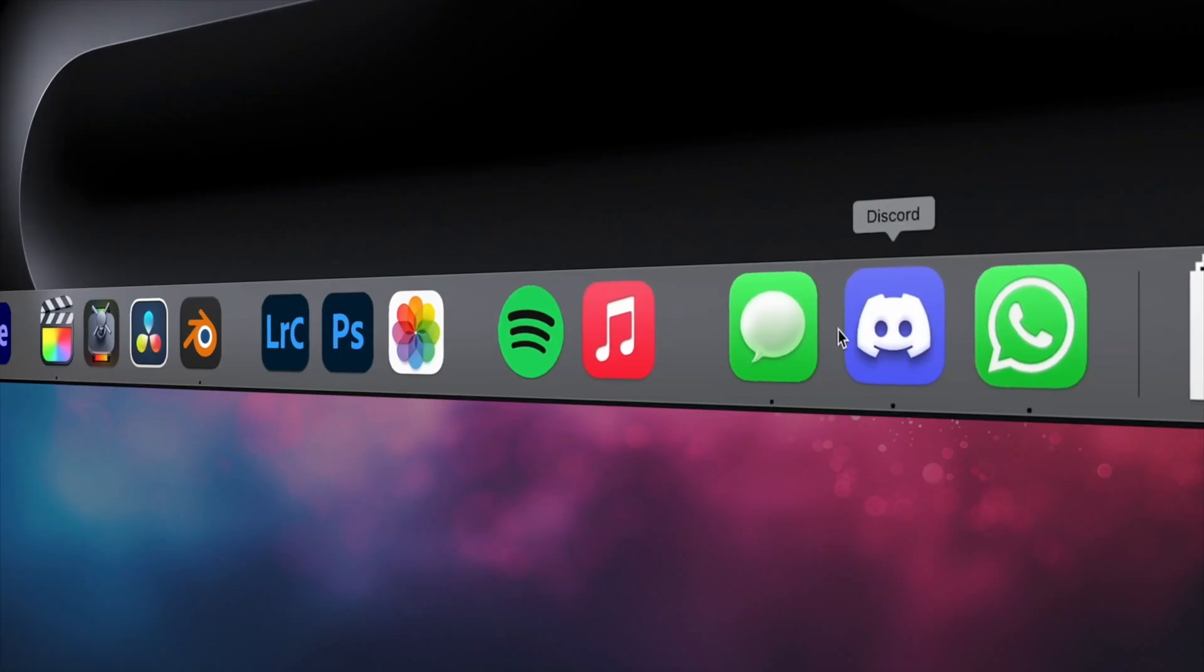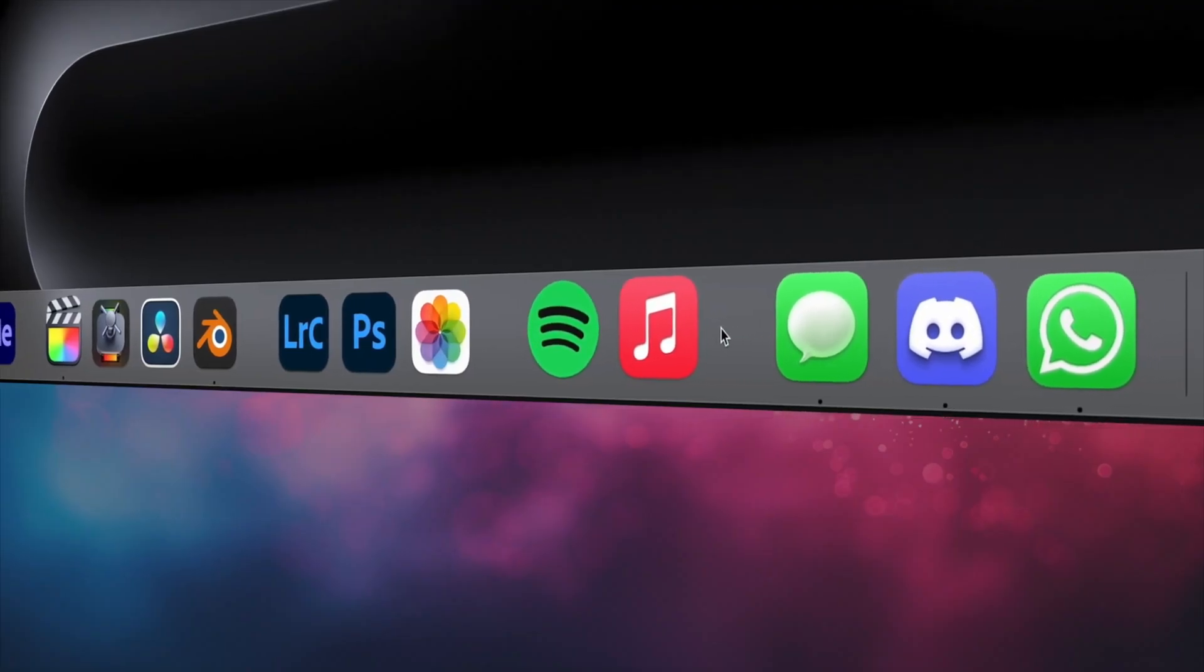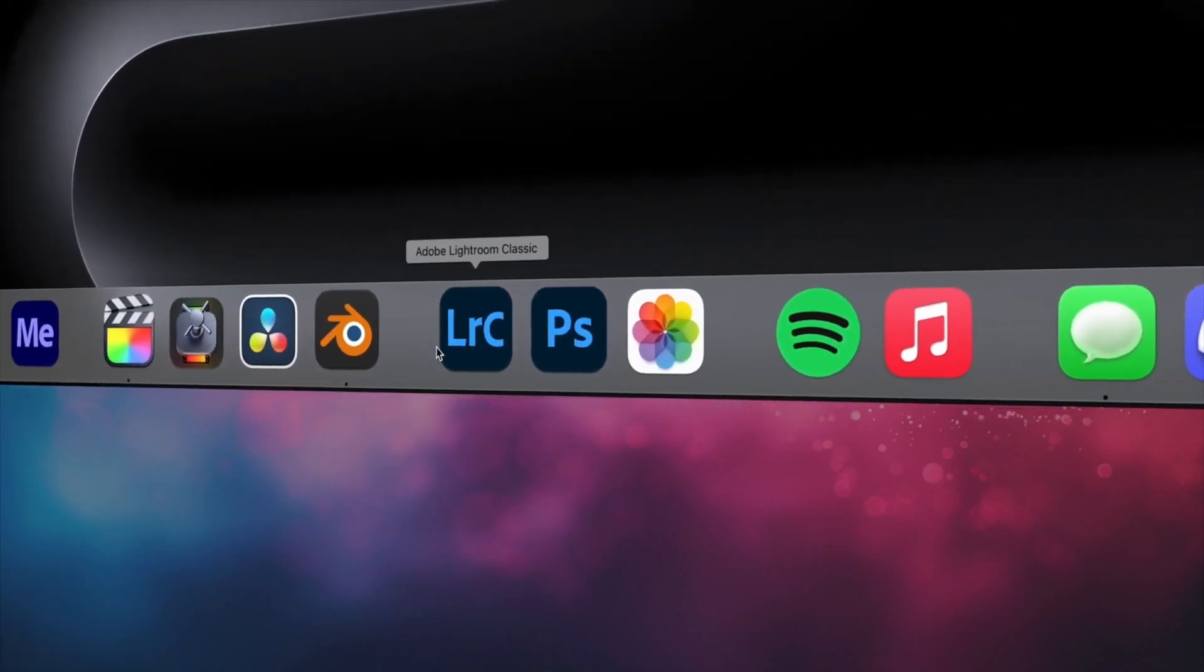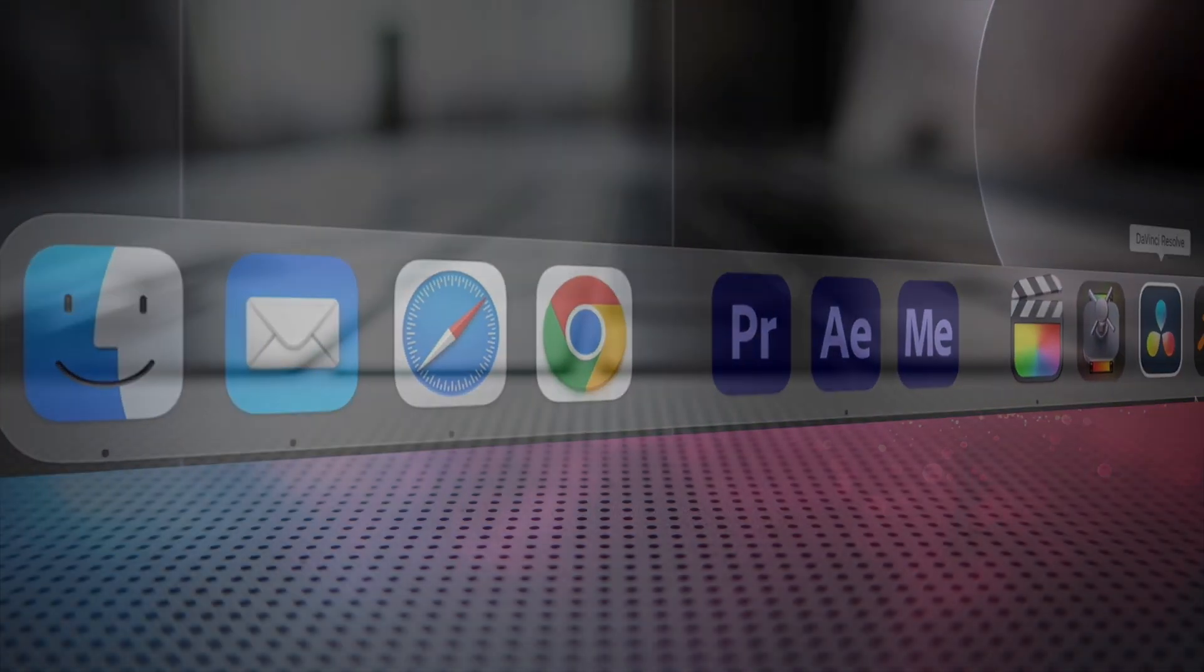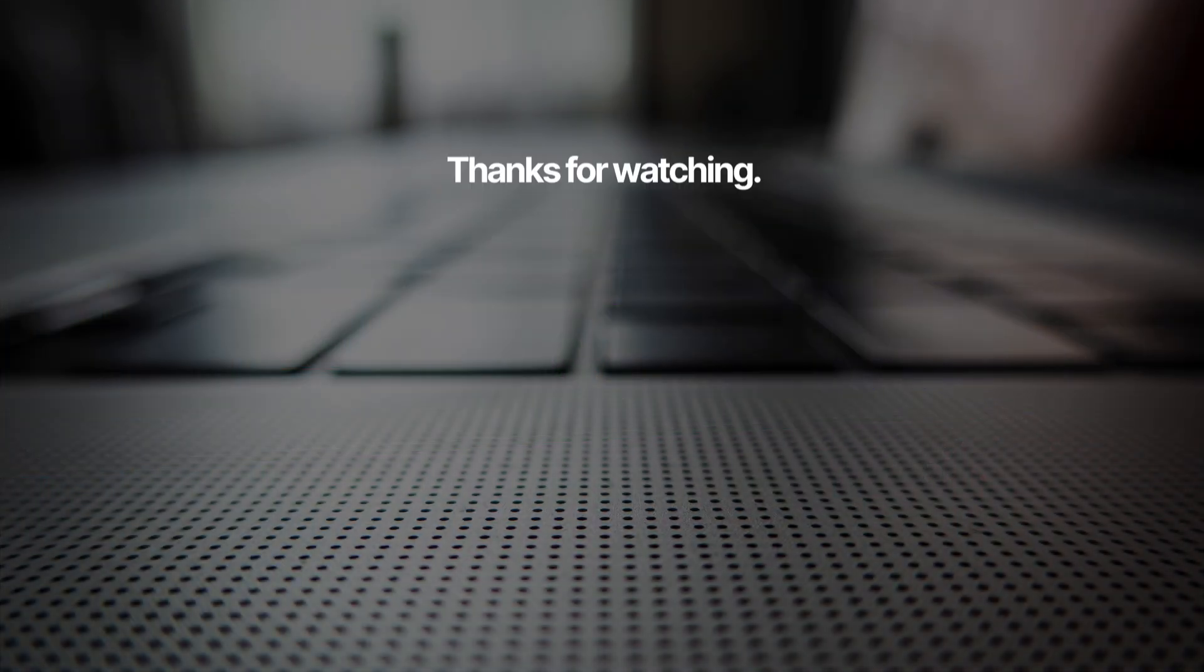There's also a way to add these cool little spacers to your dock. I have a separate video for that, and I'll link it in the description.